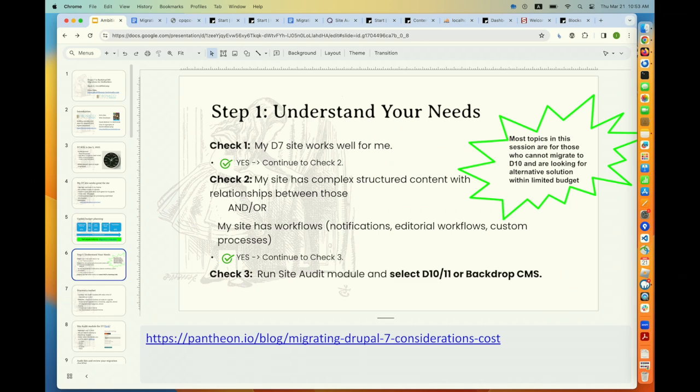The first step is to understand your needs — what are you doing? This presentation is not designed for people who answer no to the first question: does my Drupal 7 site work for me? If the answer is no, this presentation is less relevant because then you're looking at a redesign or a full rebuild. But if you're like, okay, I like it, I want it like this, I just need a small check, that's who this is for. Simple sites can be very easily moved to WordPress, and that's a good path.